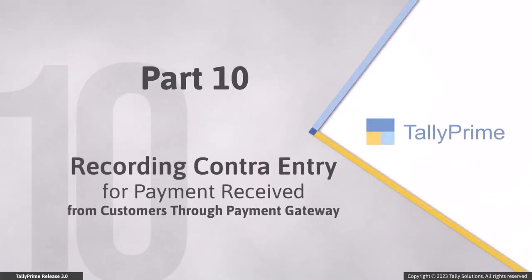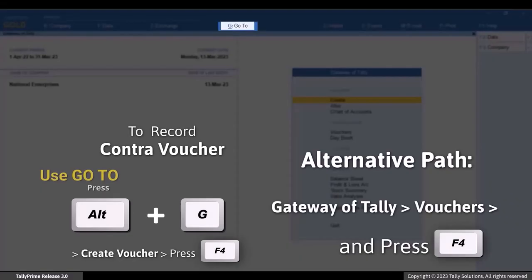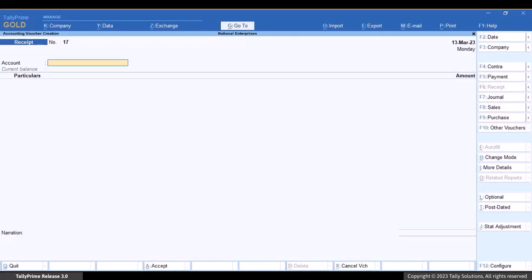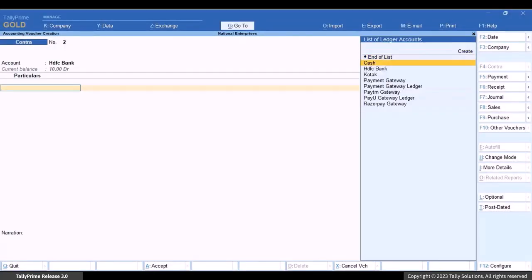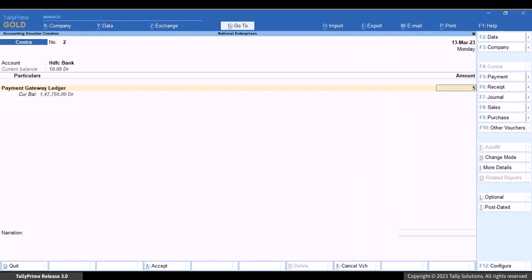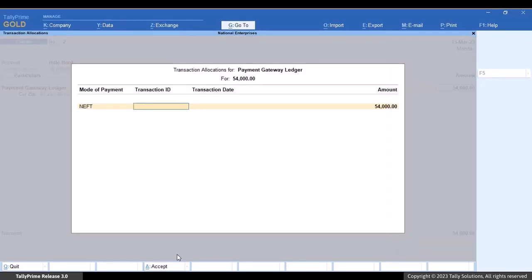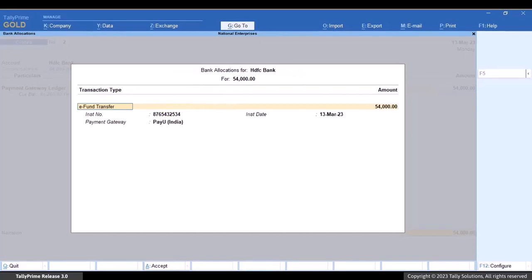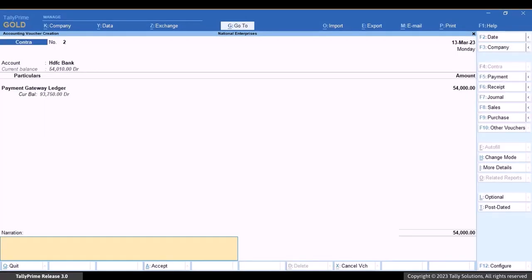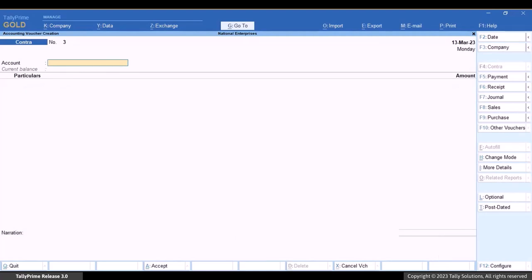Since the payment gateway has settled the amount received from your customers to your bank account, you can create a contra voucher for the same. Press Alt+G, then Create Voucher, and press F4 for contra. Under Account, select the ledger created for your bank account. Under Particulars, select the ledger created for the payment gateway and enter the amount. In the transaction allocation screen, enter the mode of payment, transaction ID, and transaction date. Press Ctrl+A to save the screen, then press Ctrl+A to save the voucher.